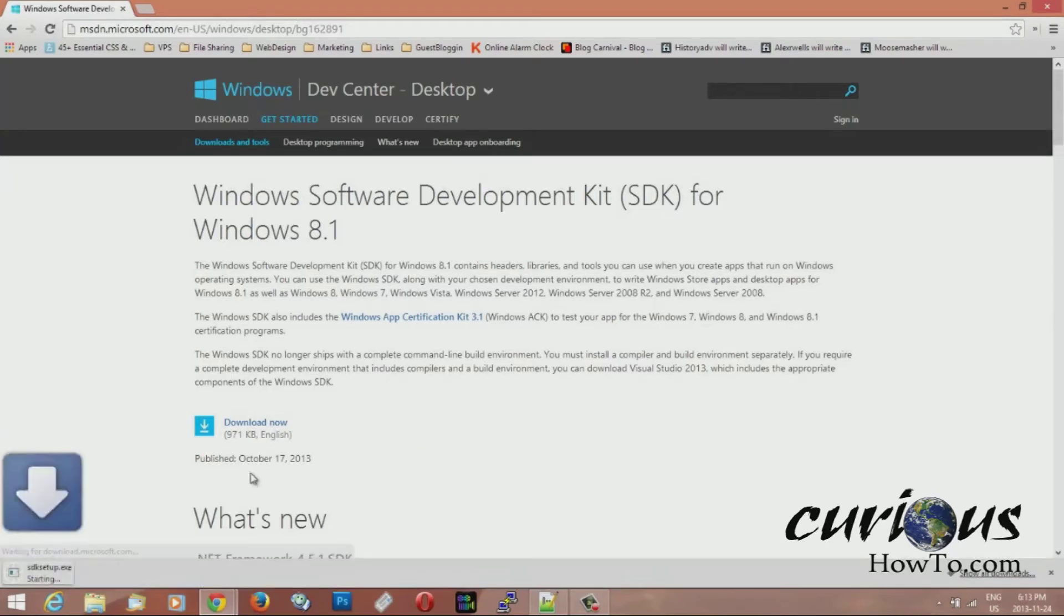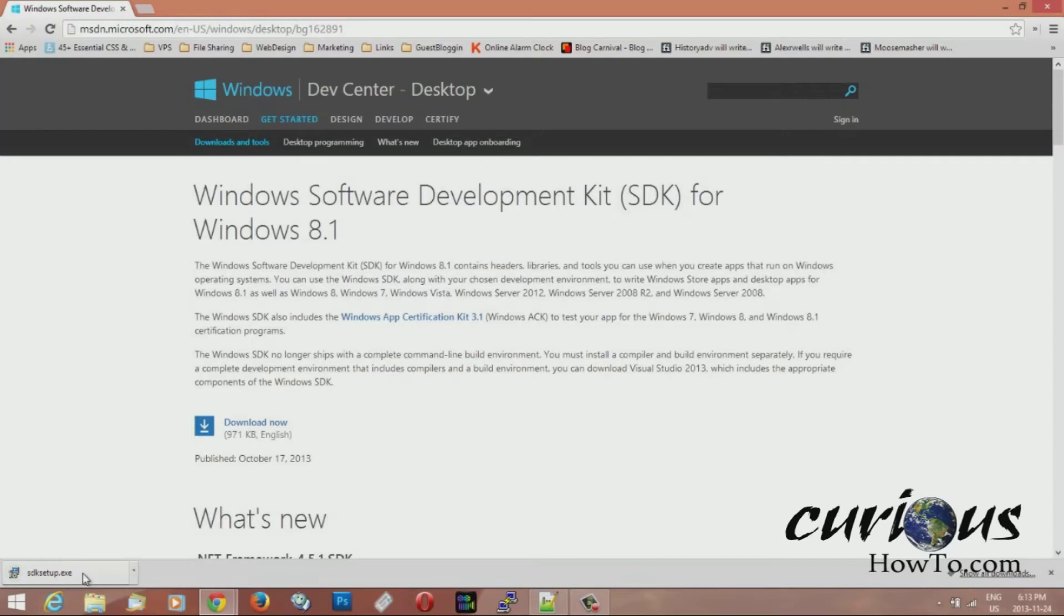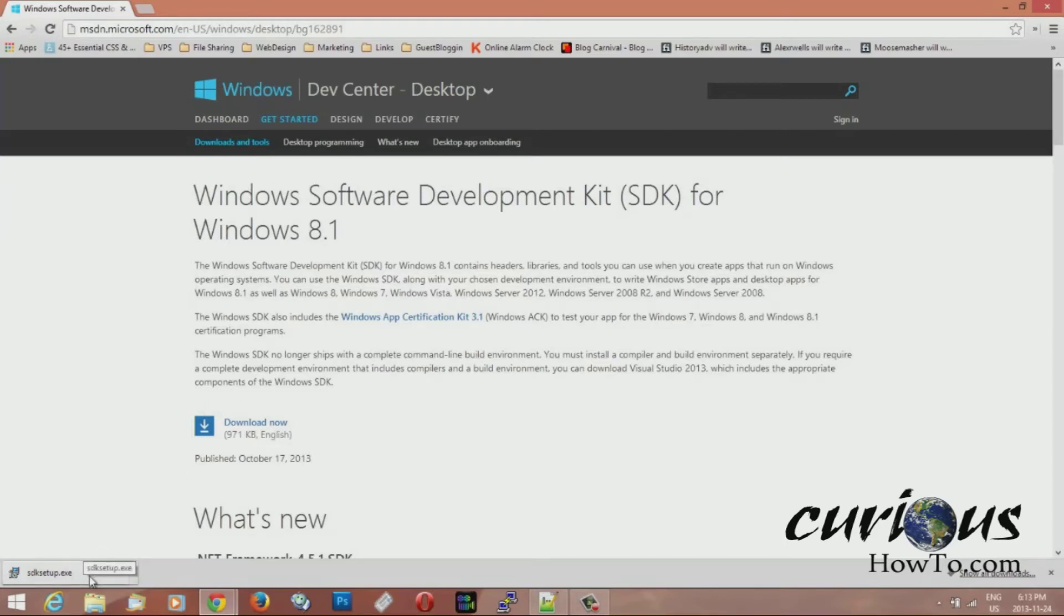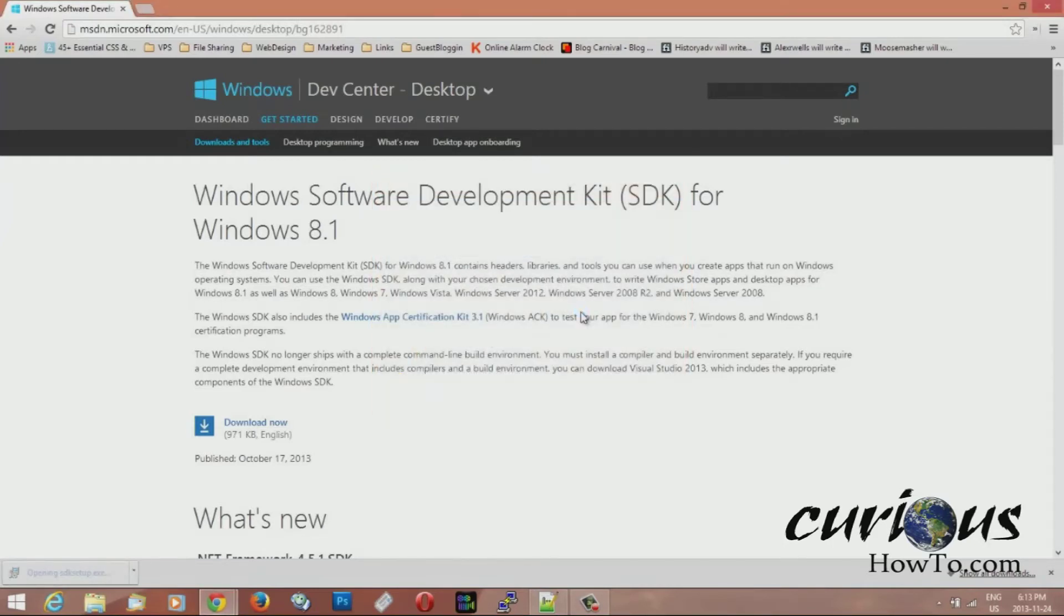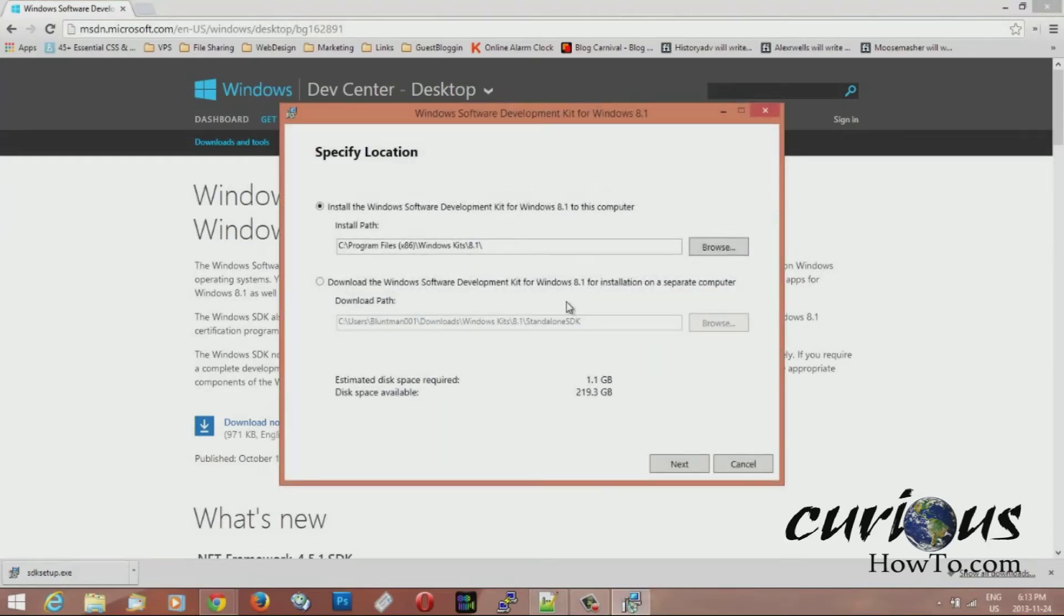Then it's going to download this SDK setup file down here. So it's done. I'm going to go ahead and launch this file right here that just finished downloading. I'm using Chrome here as a browser. Chrome puts your file that you downloaded here at the bottom. So I go ahead and click on it and then click run. There you go, it's loaded.